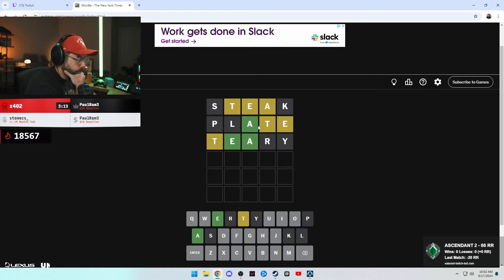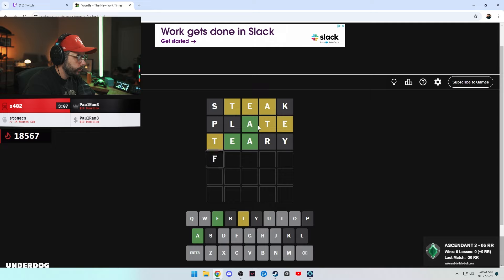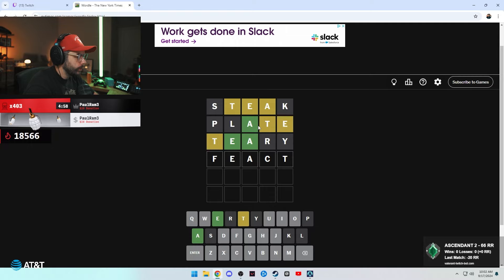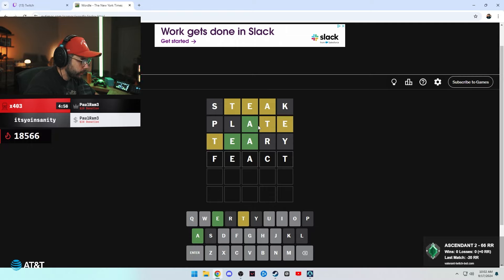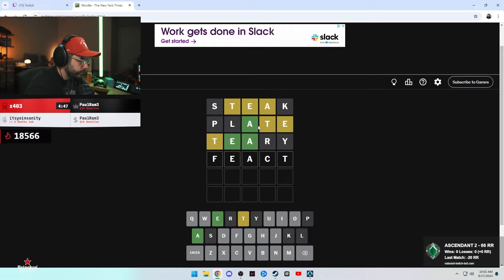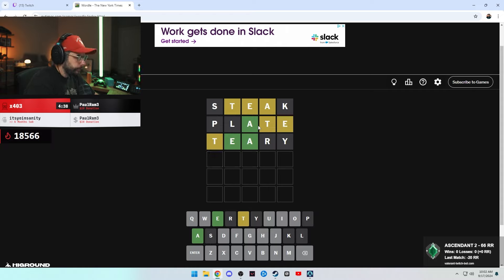What would have to be like E-A-C-T maybe? So fact, react. It can't be that. D-act, G-act, H-act, maybe.